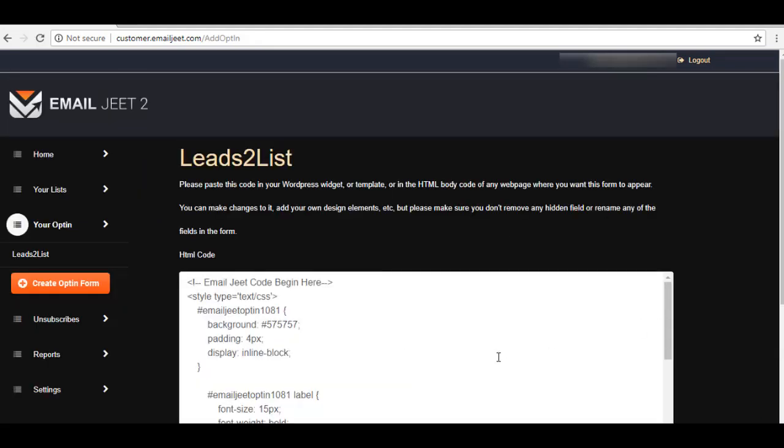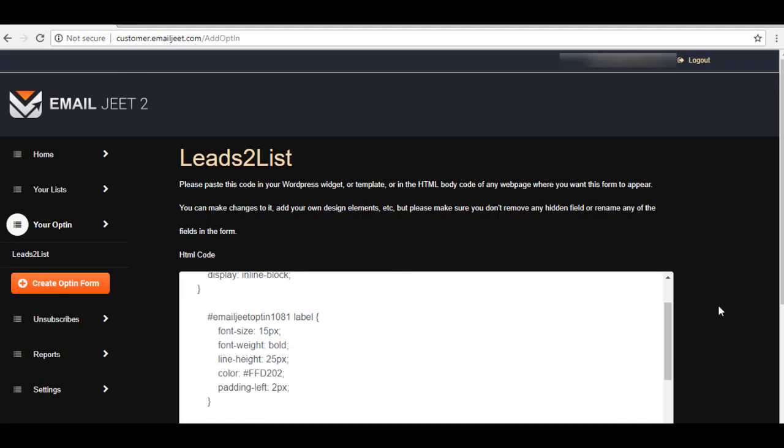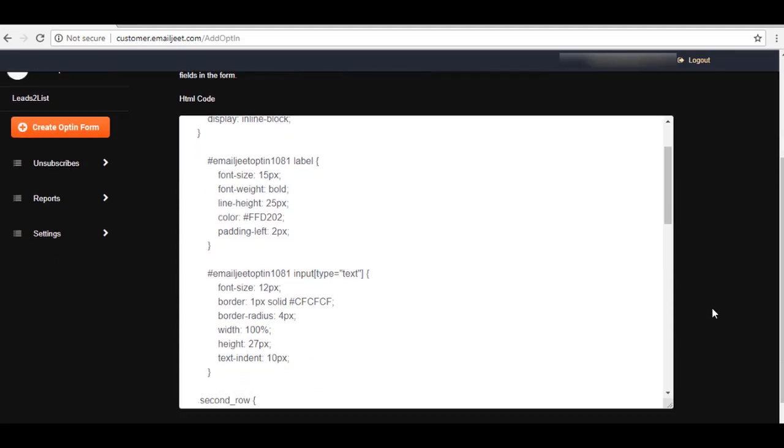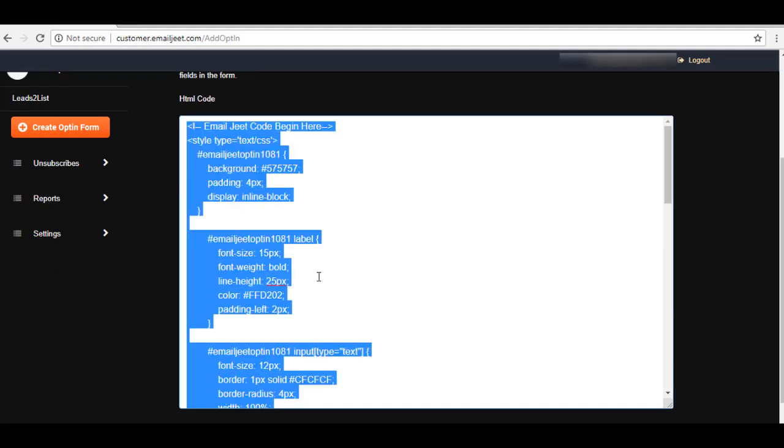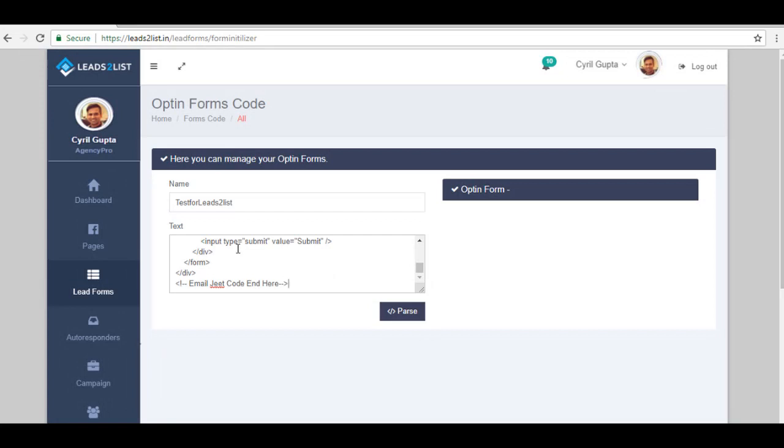Okay, so here is where we can get the code that we need for our Leads to List application. This is the code that we are looking for. All you have to do is copy this and then go back to your Leads to List application and paste it right here.